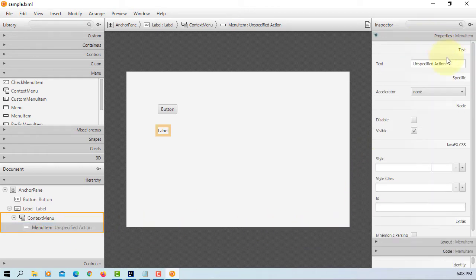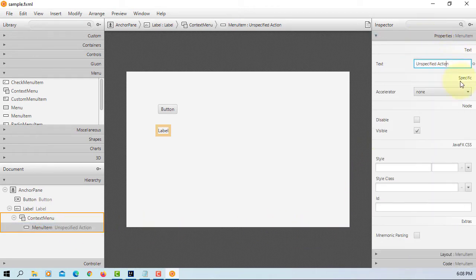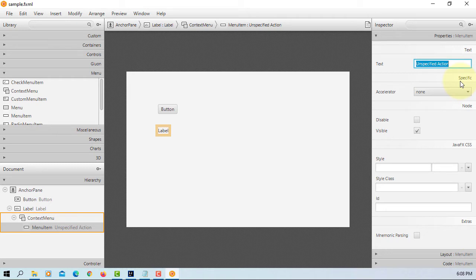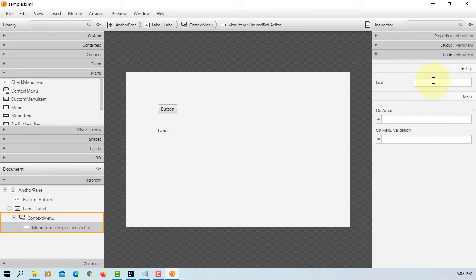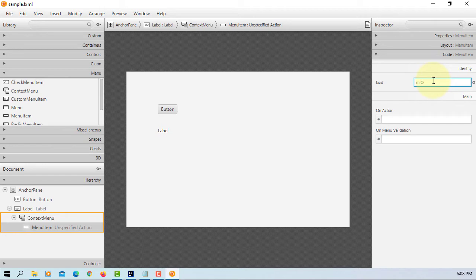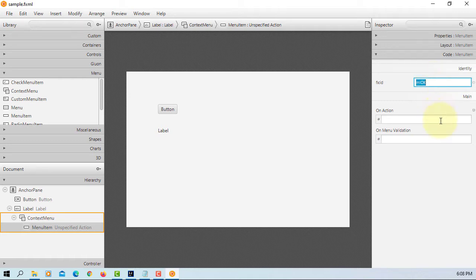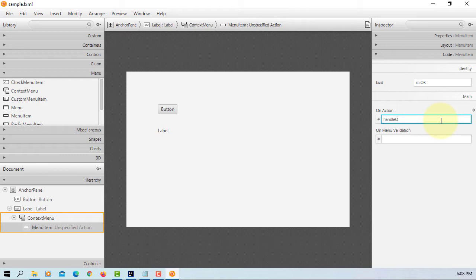Okay, so here I will say, FX ID, MI okay. Event handler will say handle okay.